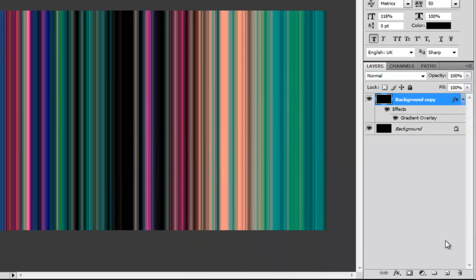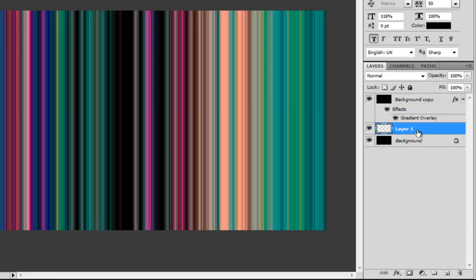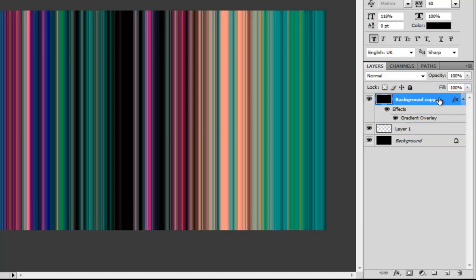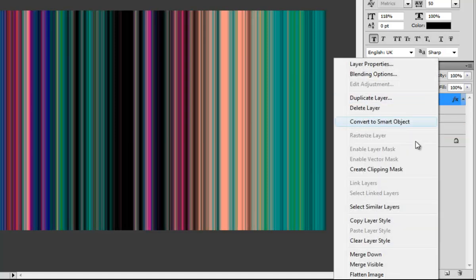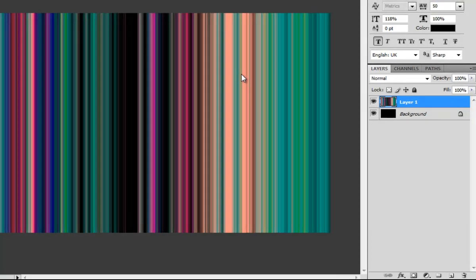Next step is to create a new layer. Drag this layer between the other two, then go to the top layer, right-click, and go to Merge Down — so we have no more of these effect icons on the side.